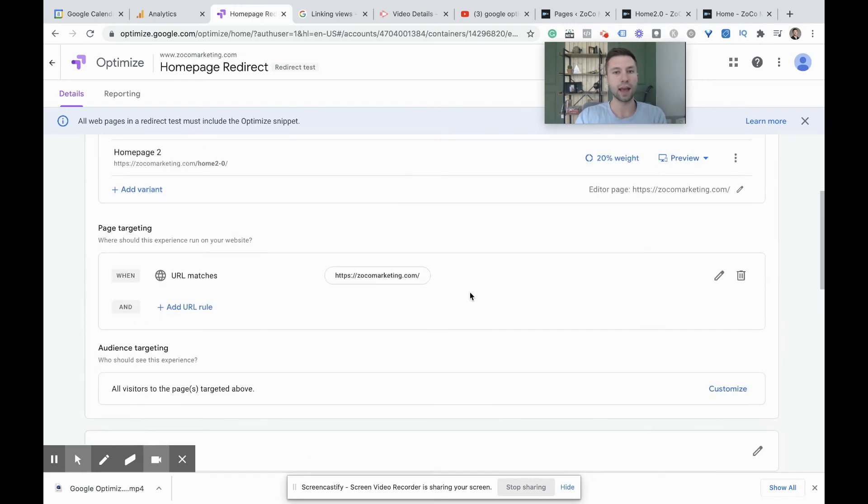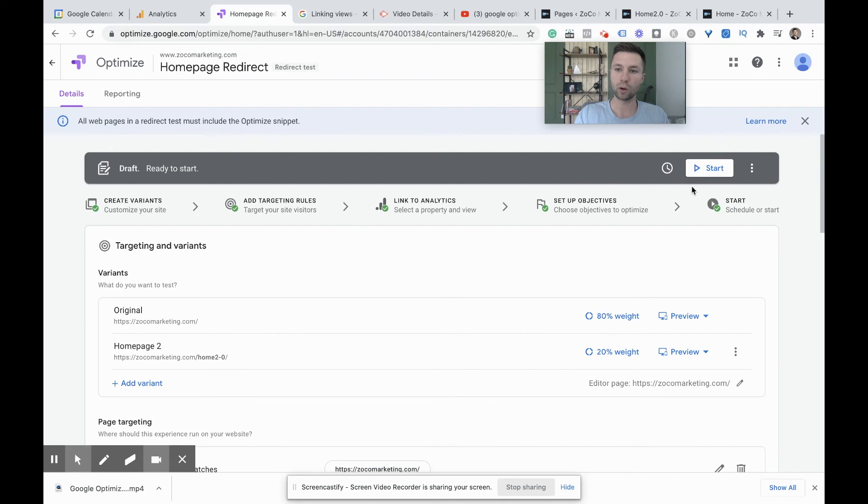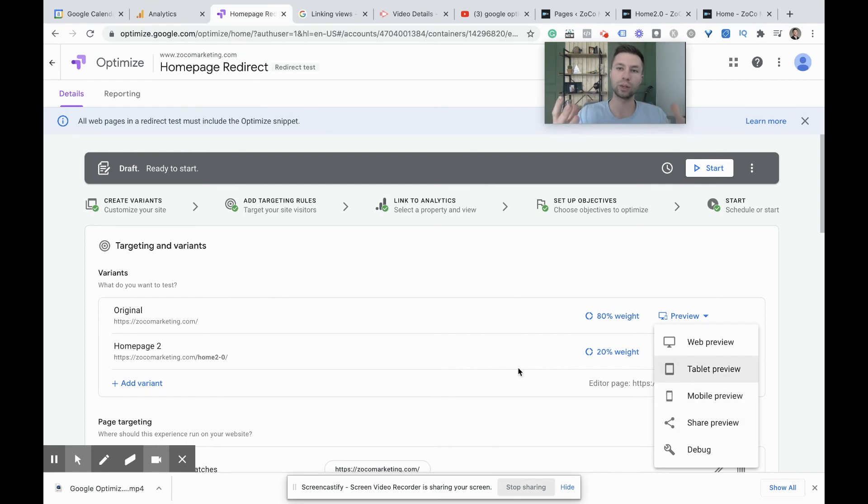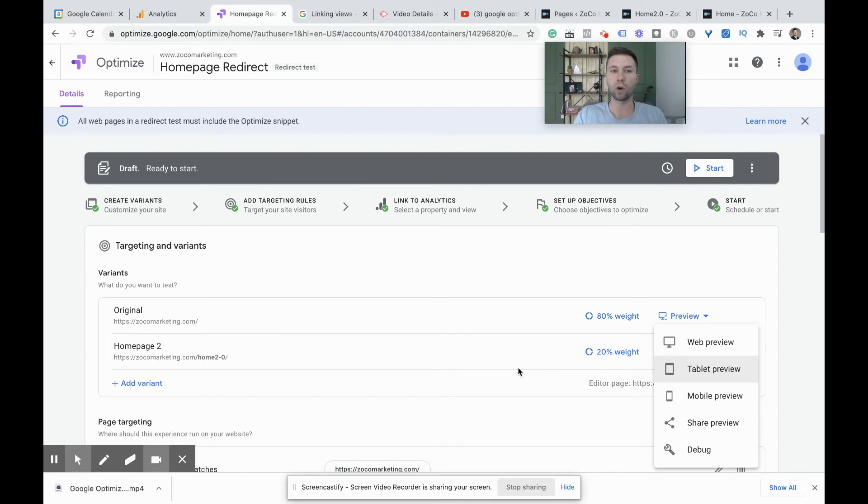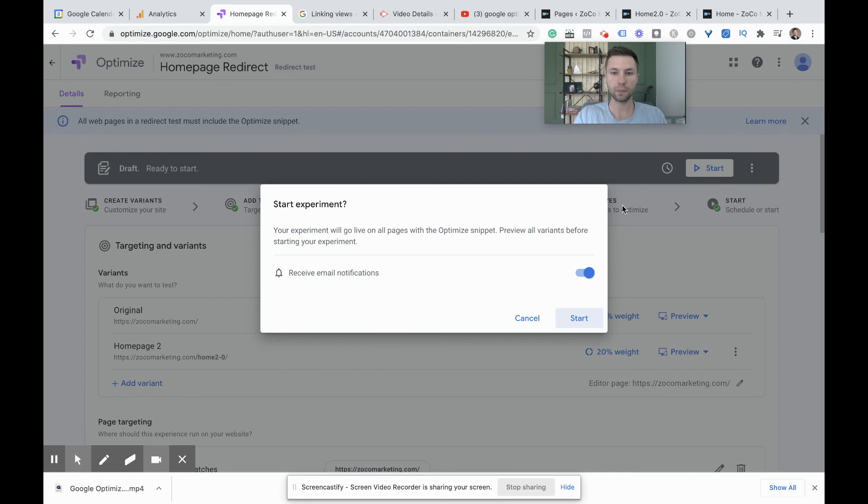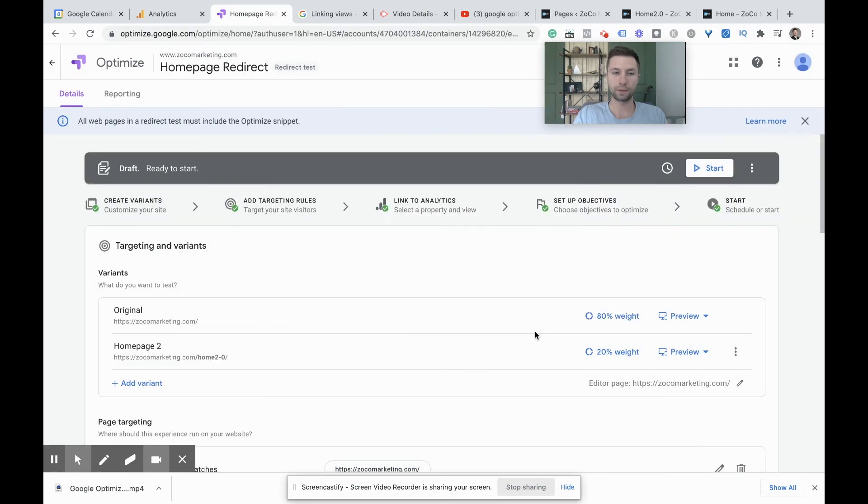So now I'm going to hit start. You can preview the changes inside of here if you wanted to preview it on a tablet, desktop mobile, but because this is a redirect test and I didn't actually edit anything inside of Google optimize, I feel good because I checked these settings while I was creating inside of WordPress. So we're going to hit start here and start. And now that test is live.